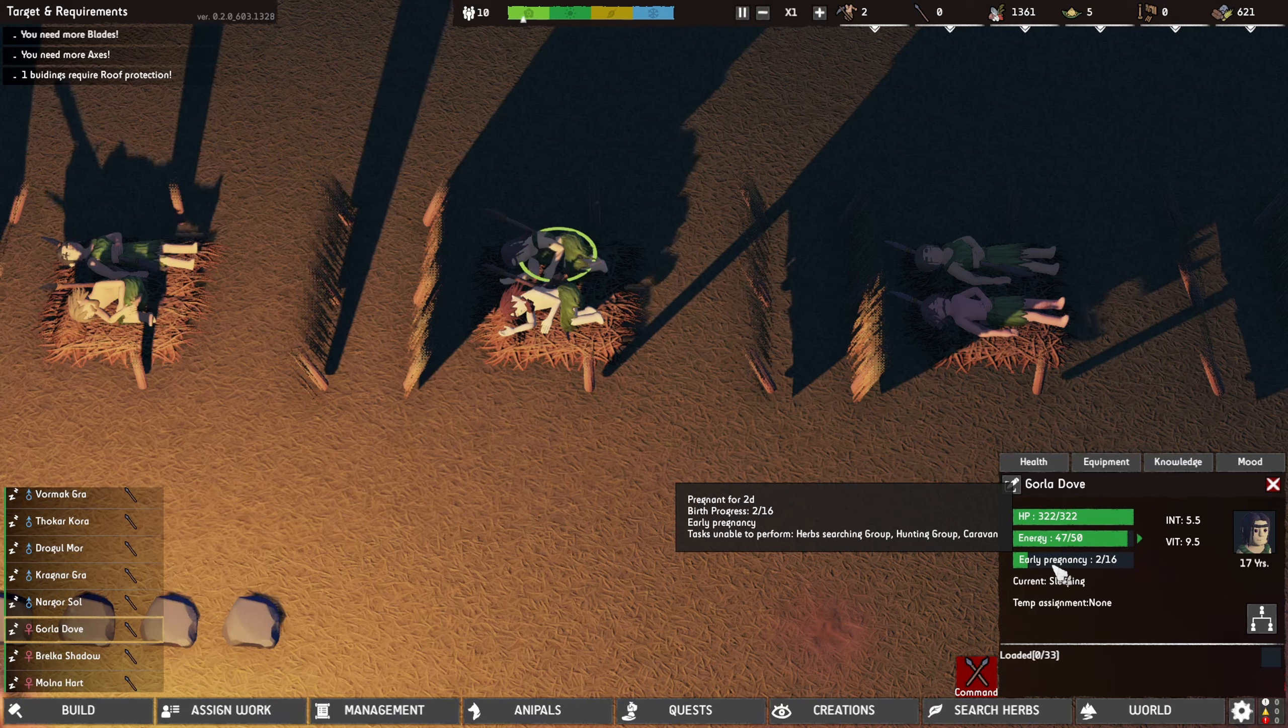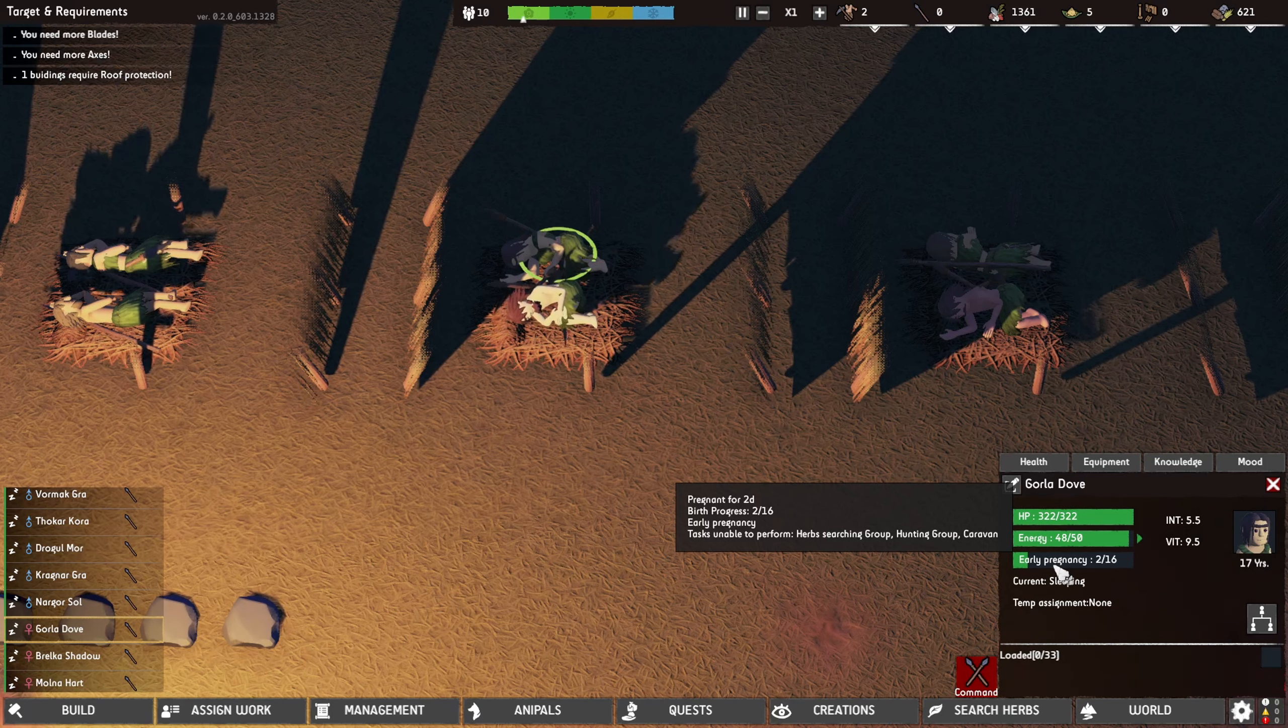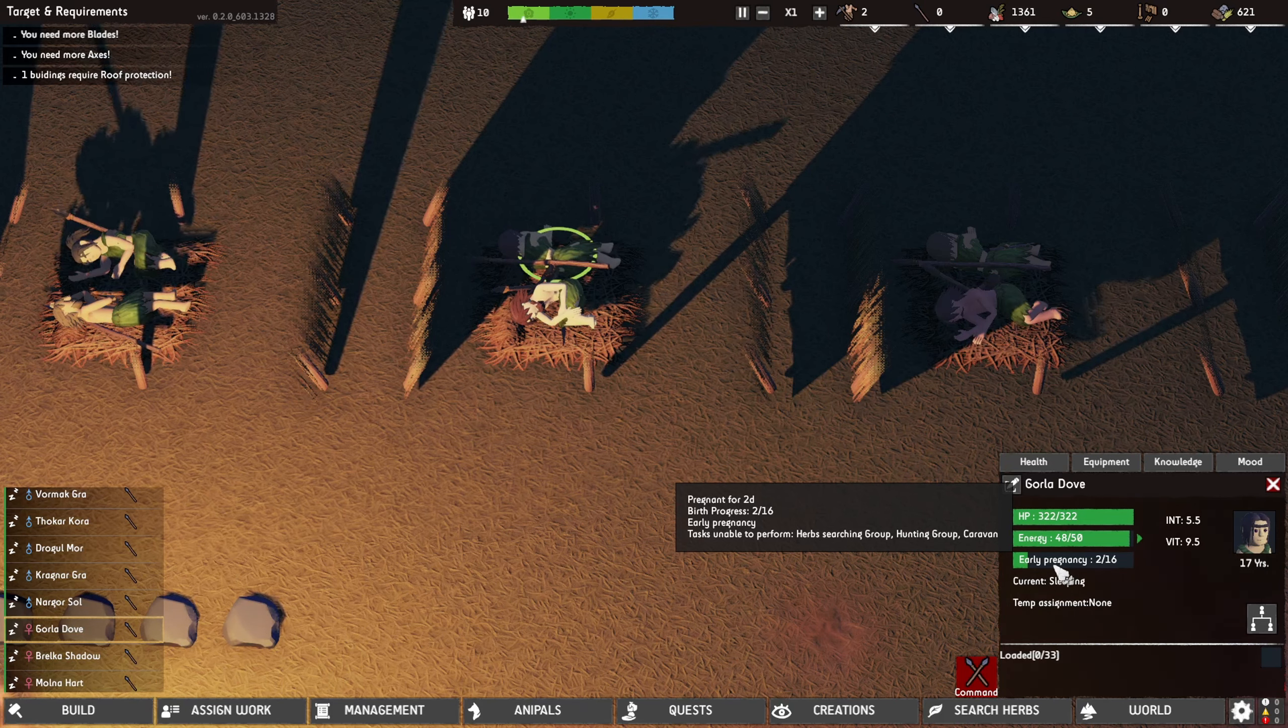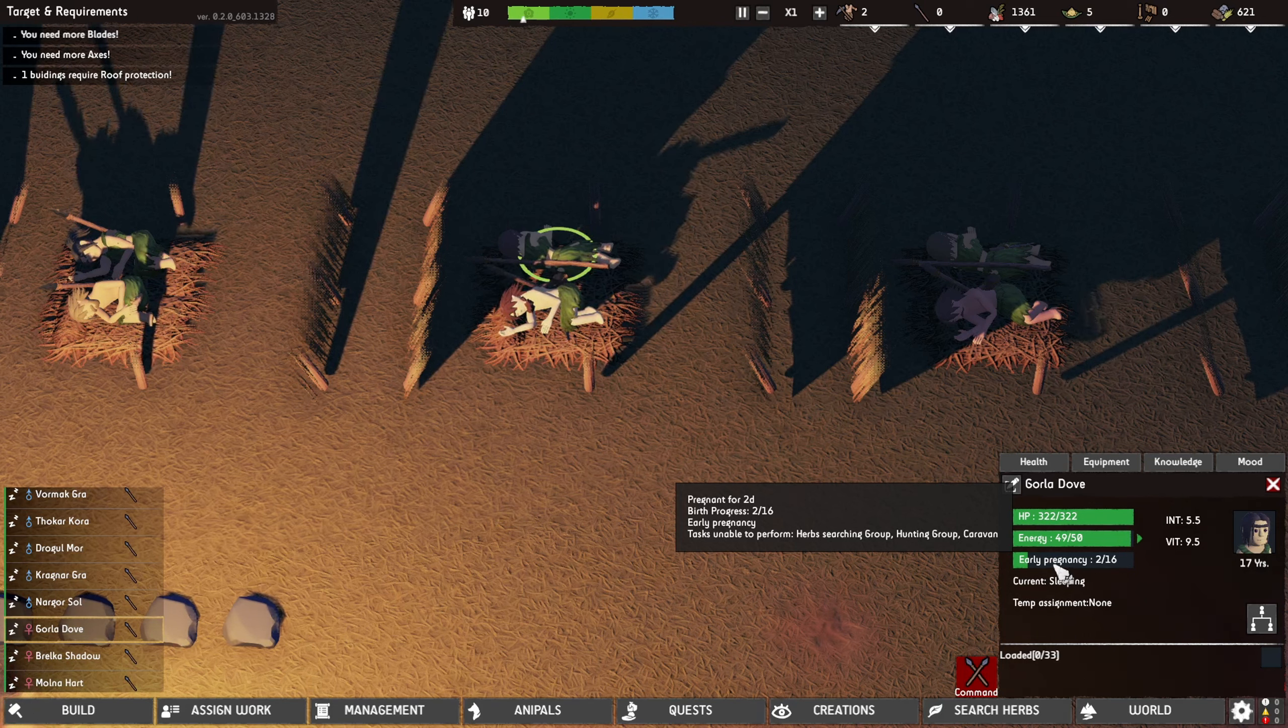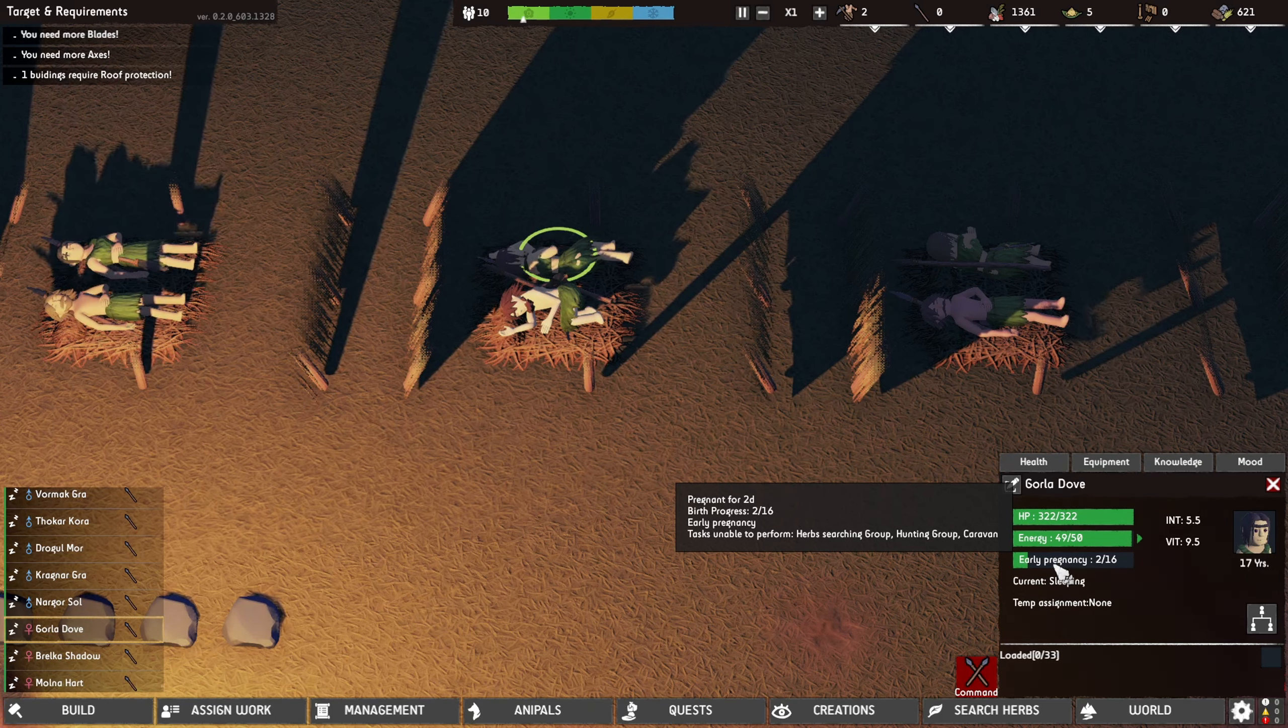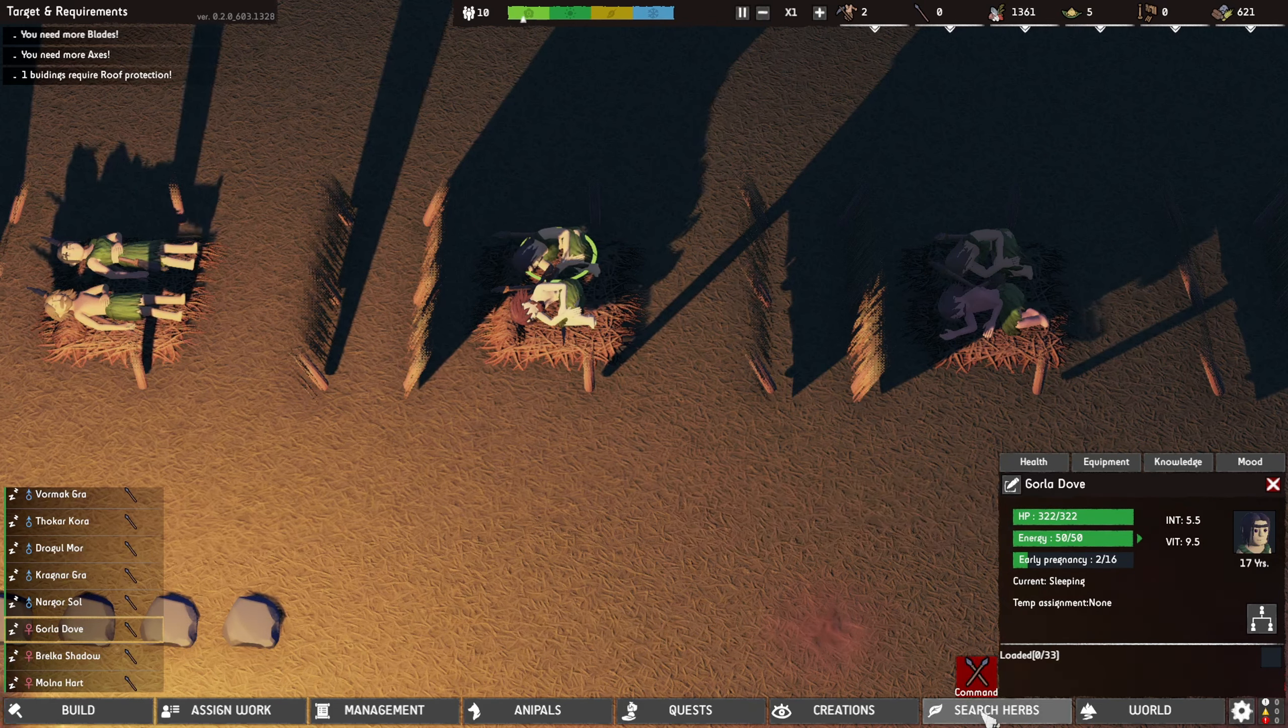Pregnant for two days. Progress two of sixteen, early pregnancy. She's unavailable to perform herb searching. There's hunting group, caravan, and herb searching group.